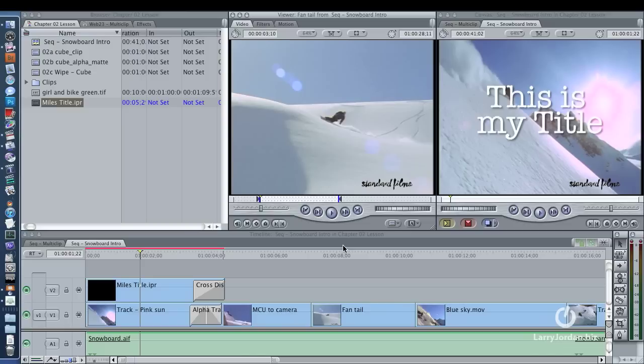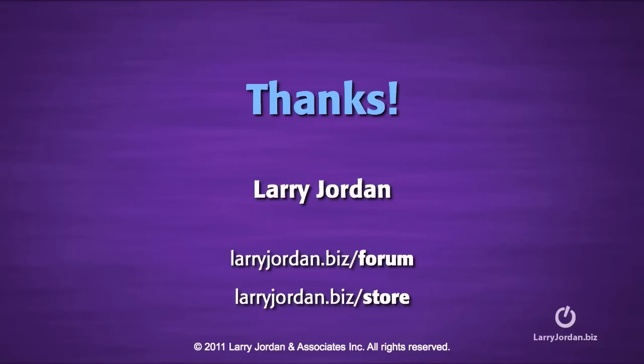My name is Larry Jordan, and thanks for watching.